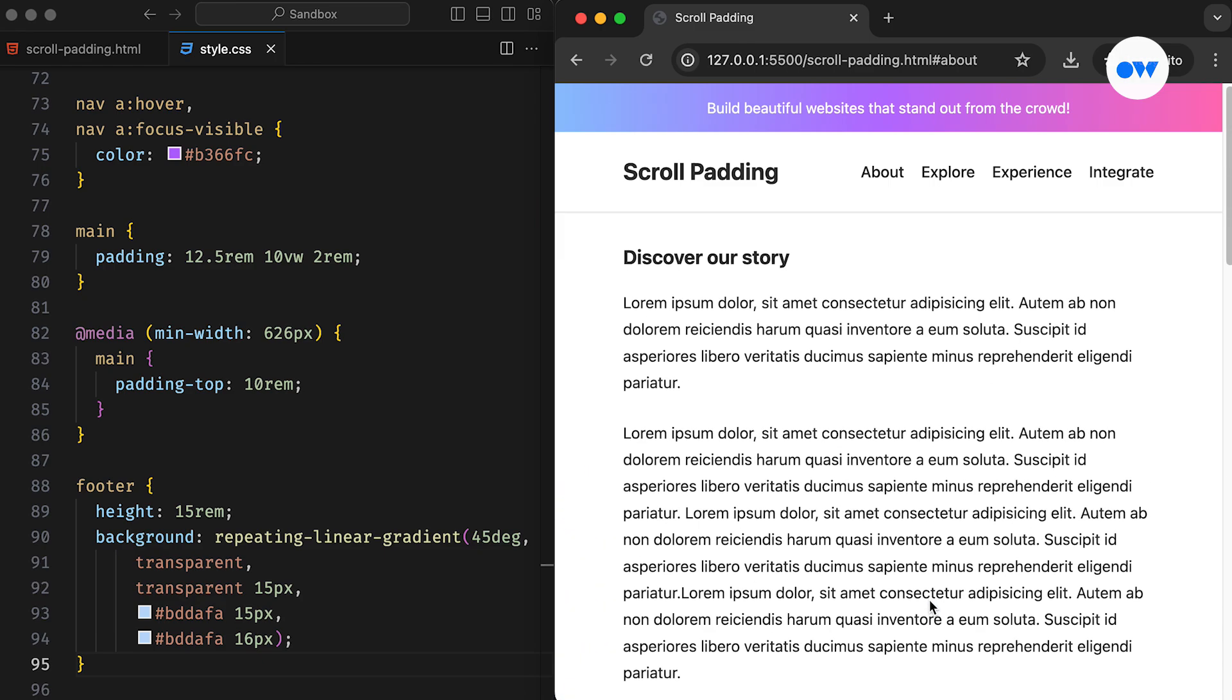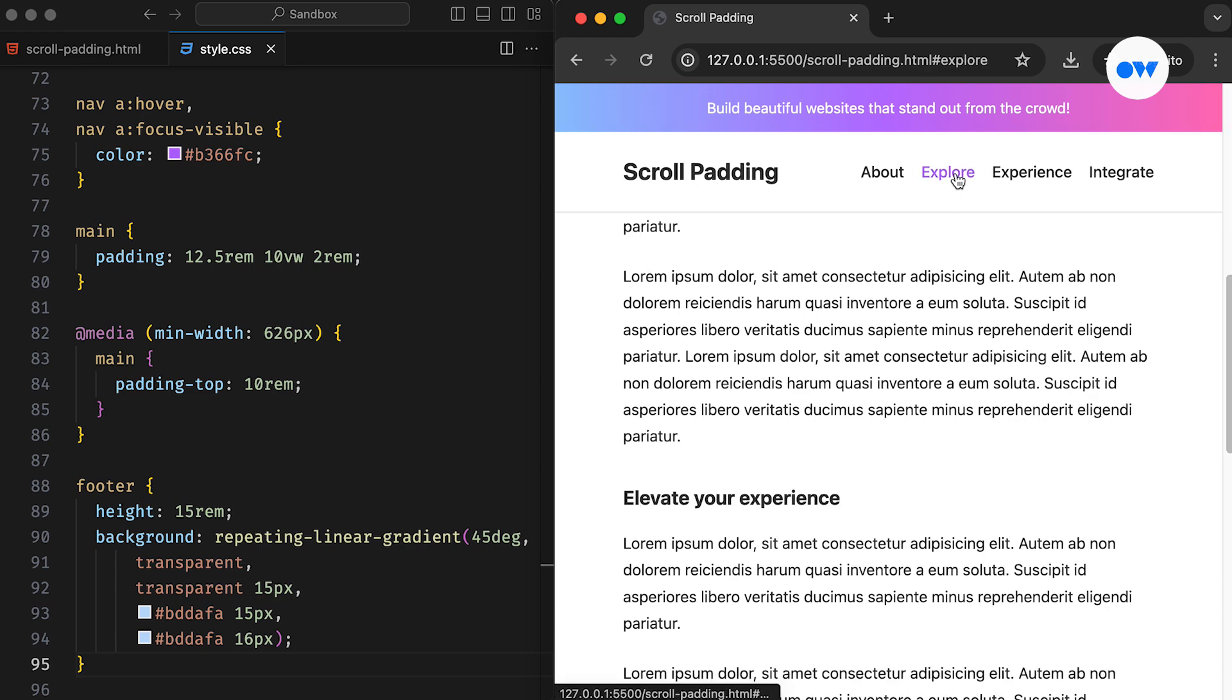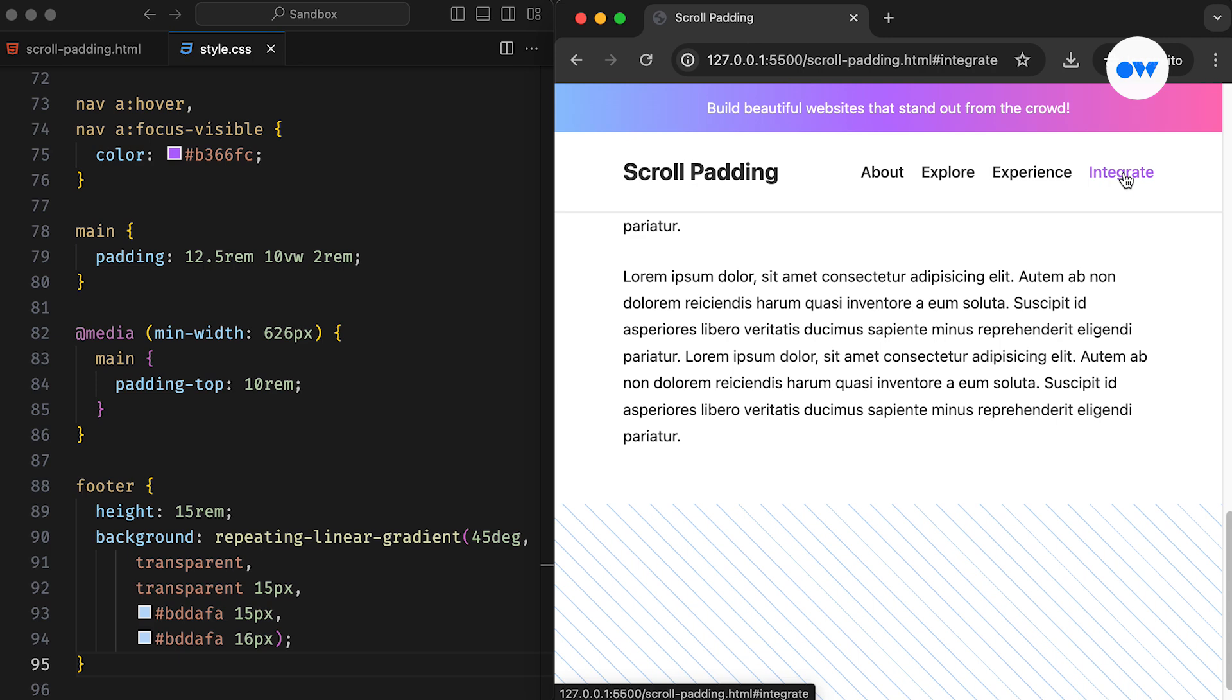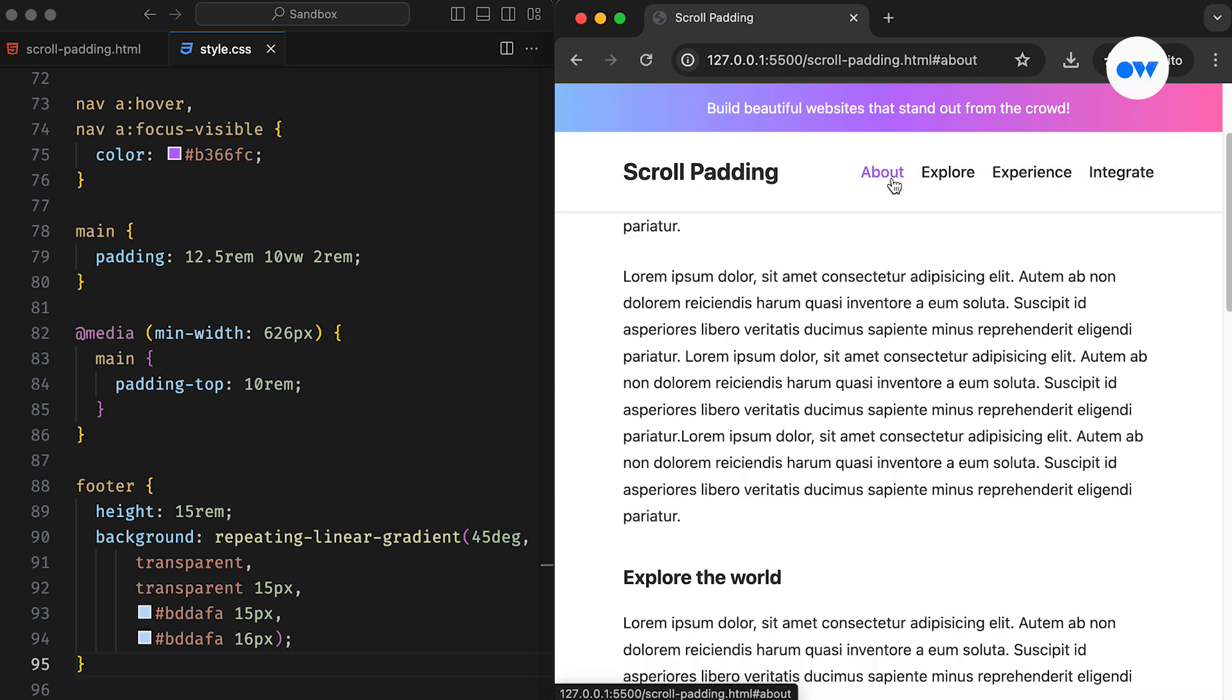Now let's shift our focus to the topic of the day. As we observed, the links at the top are connected to their corresponding headings. When we click on a link, the page jumps straight to the related part of the page. It's standard behavior.